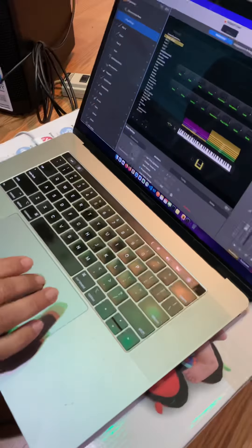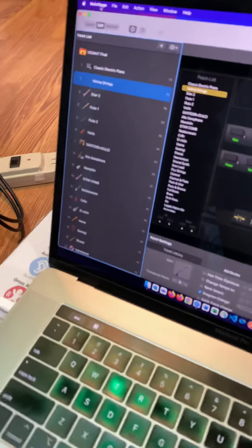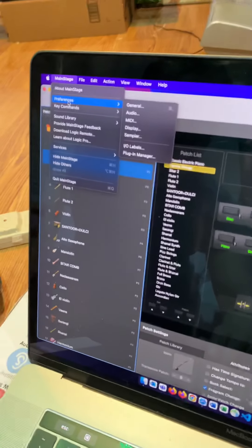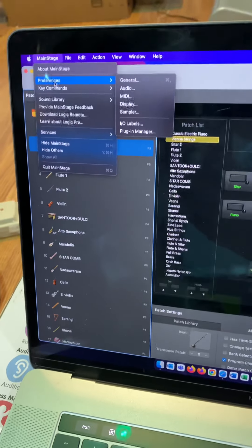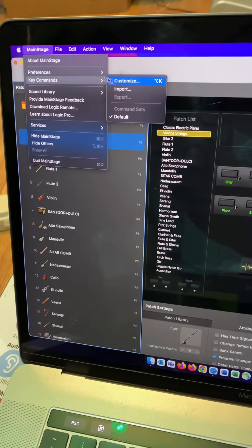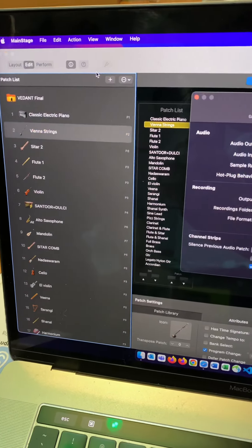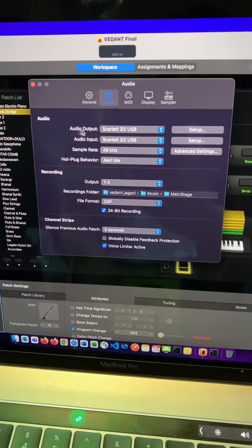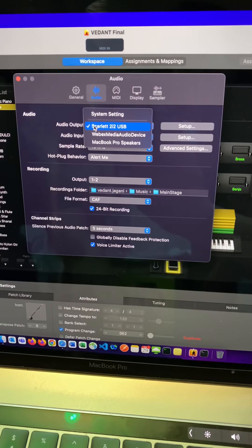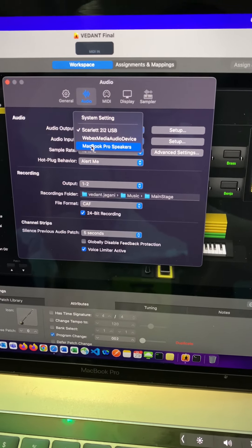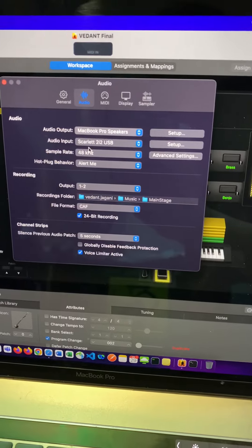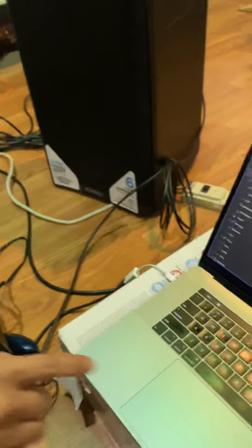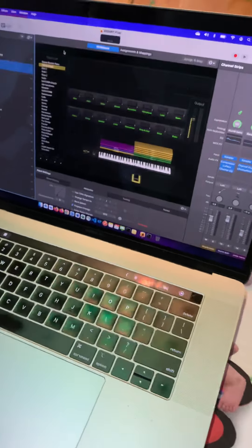So right here, go to Main Stage preferences and audio. See right here, it says audio output. If I select my MacBook Pro speakers, the MIDI sound will come from the MacBook. Sound is coming from the MacBook.